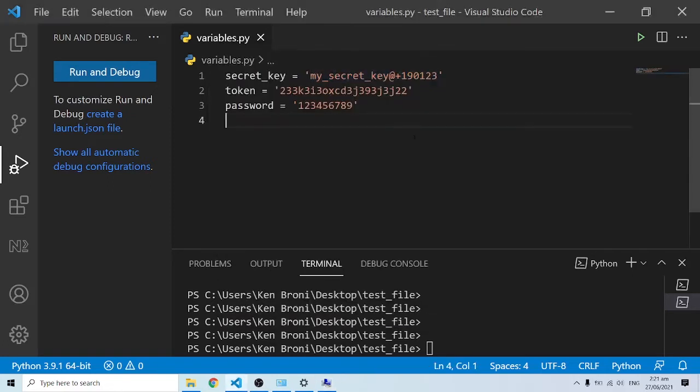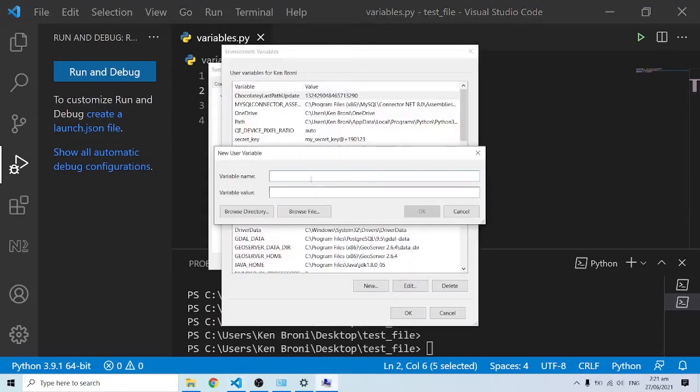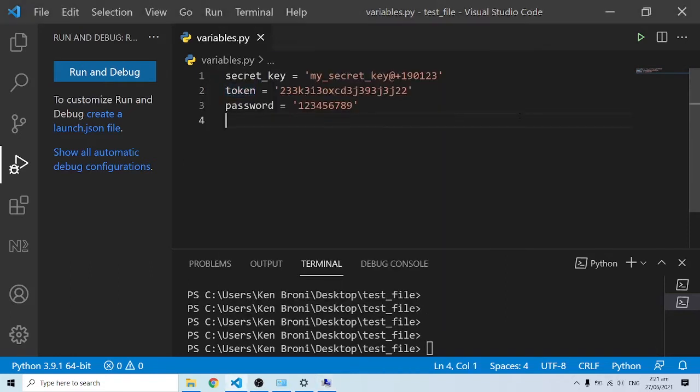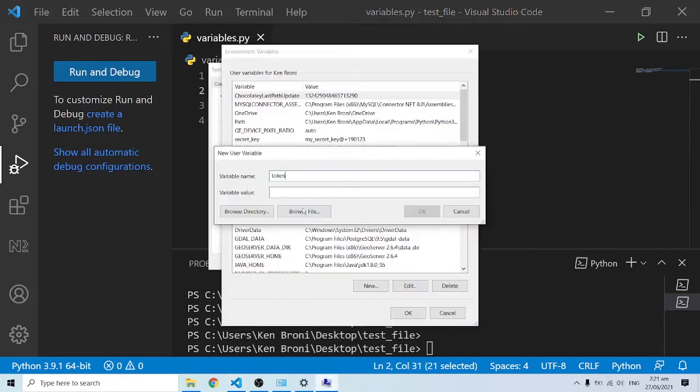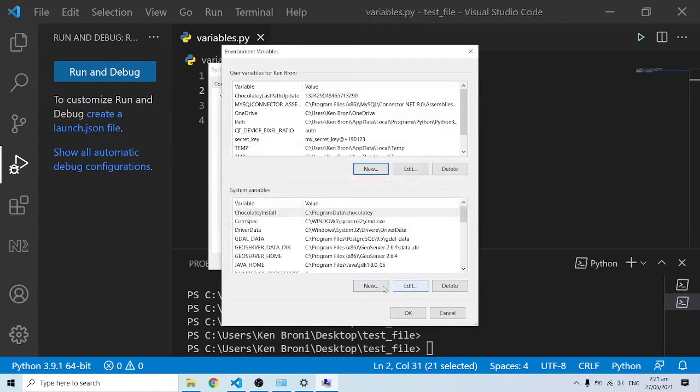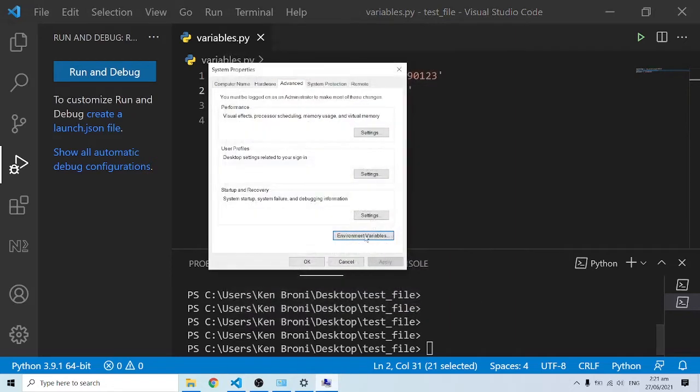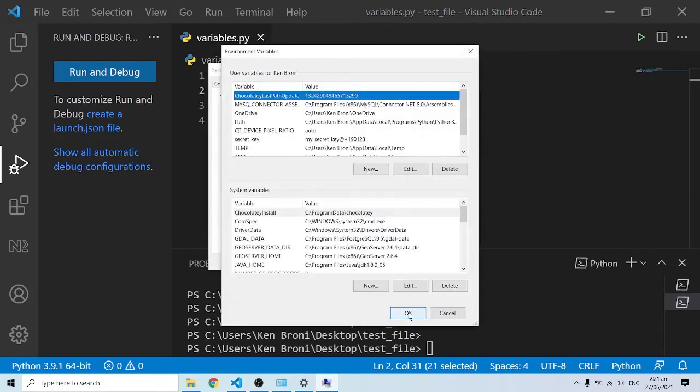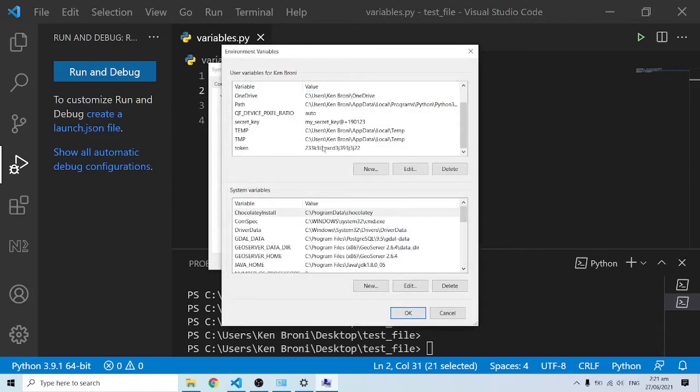I'll proceed to do the same for the password and the token. I'll come and copy this for token and paste it over here. I'll also grab the value itself, do Ctrl+C and Ctrl+V over here, and press OK.